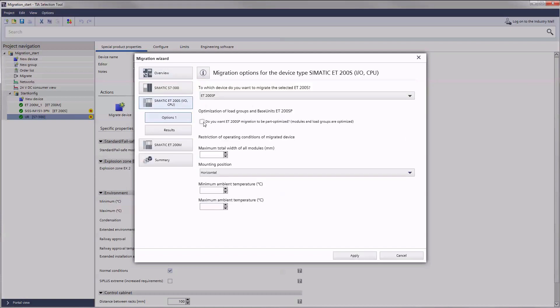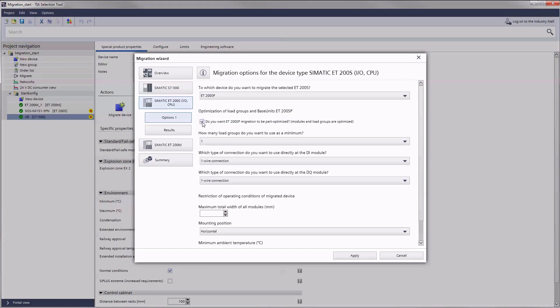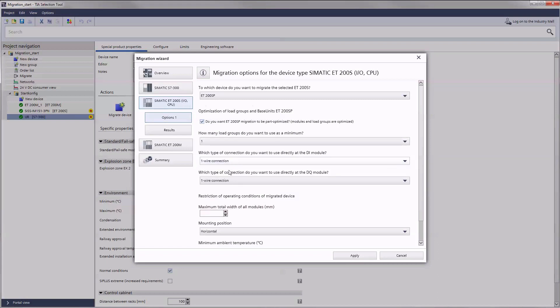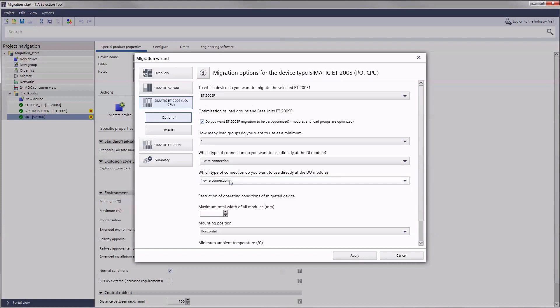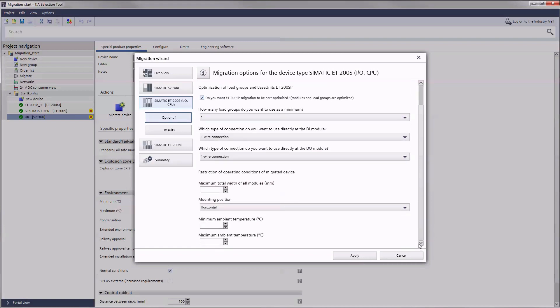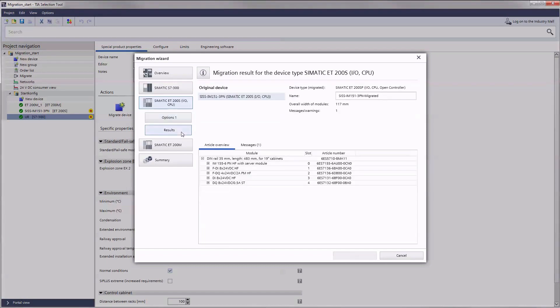You get an automatic suggestion for a compatible successor product. Depending on the device you can specify if the new device generation should also perform any automatic optimizations. You can also enter additional parameters. These entries can also be added at a later point in time.